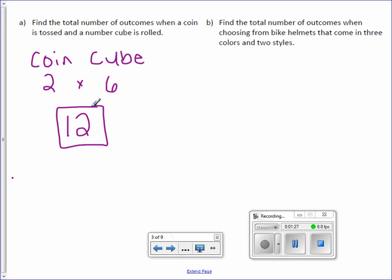So instead of doing a tree diagram or a table or a list, you can find the total number of outcomes by simply multiplying them. Now if a question asks for a sample space, of course you have to show all the possible outcomes. But if it asks you how many outcomes, you can use this shortcut method.